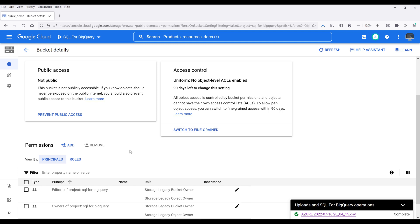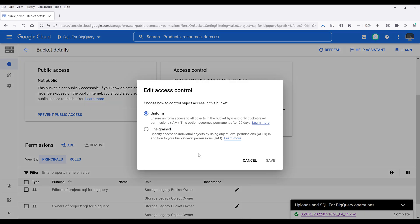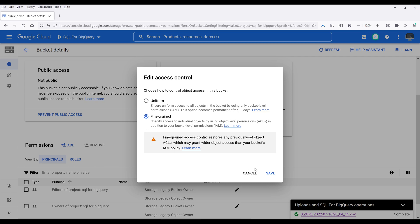Now in this case, I only want to make a single file publicly available. So under Access Control, I'm going to click on Switch to Fine-Grained, choose the Fine-Grained option, and save.